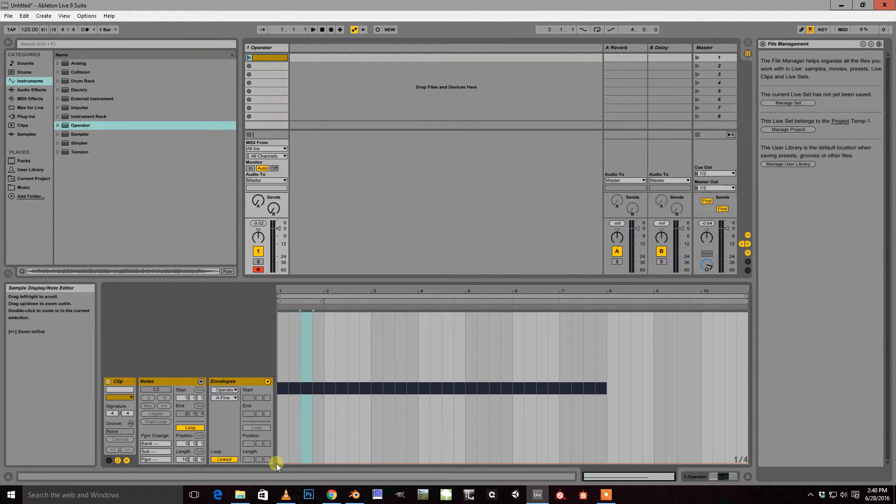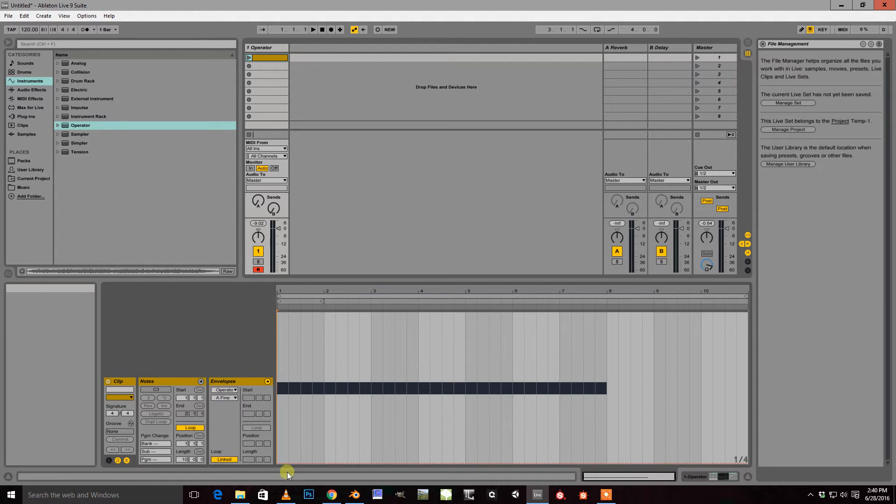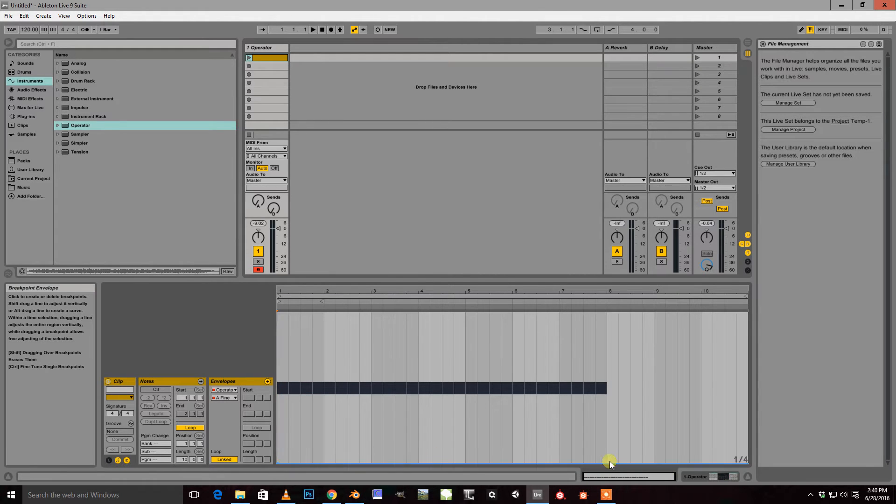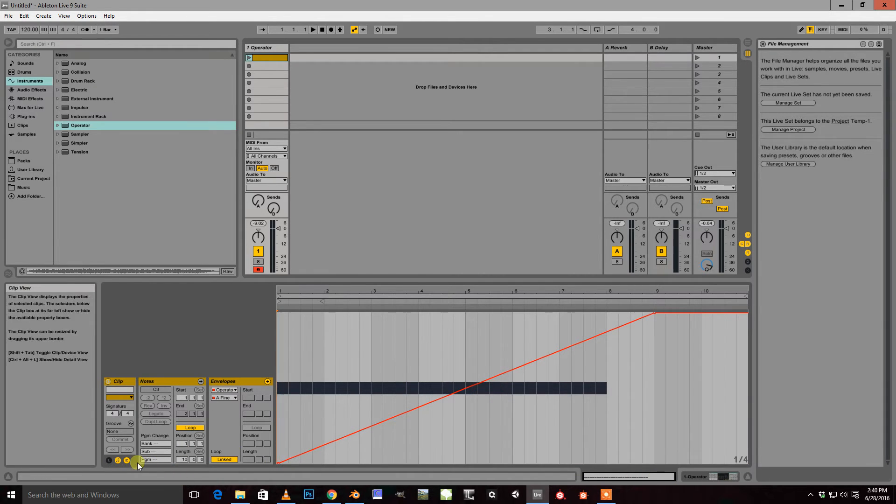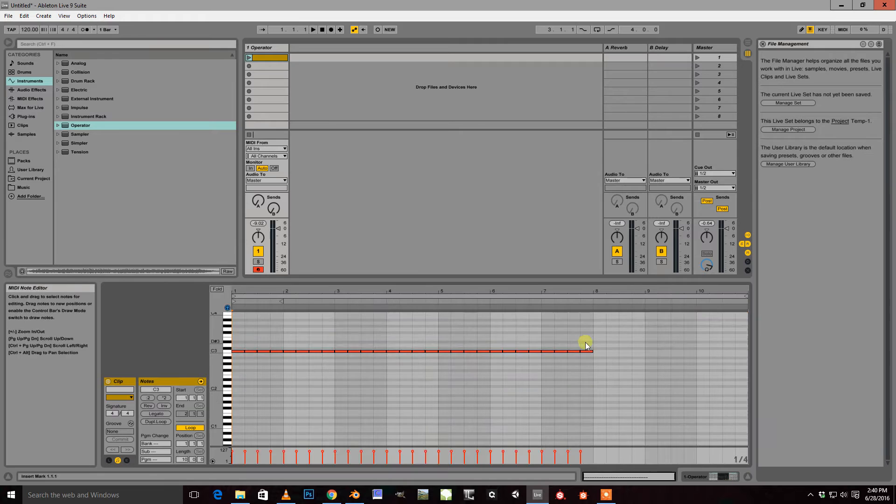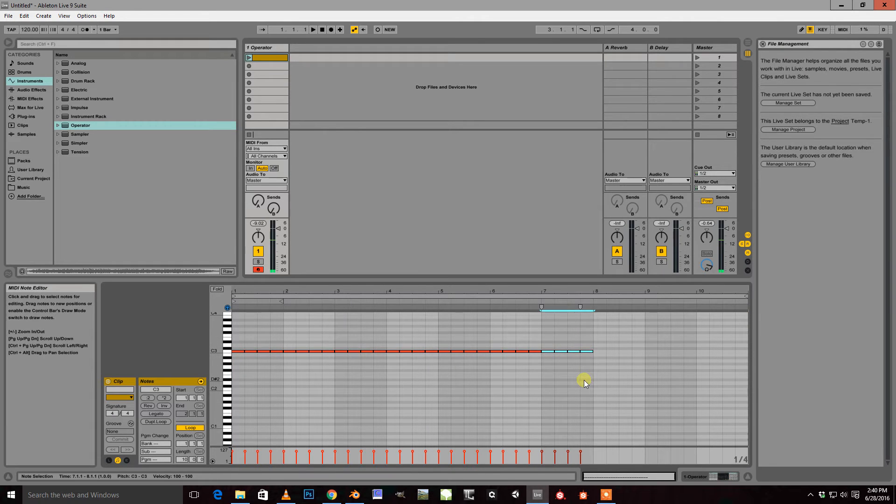And create a note on this side and create a note out here. And actually, it looks like I'm missing some notes. So we'll go all the way full 8 bars for this.